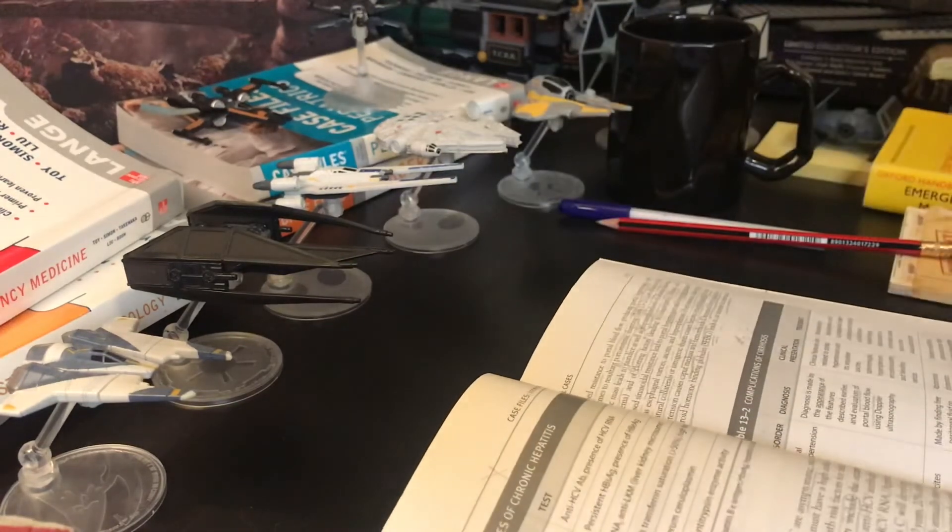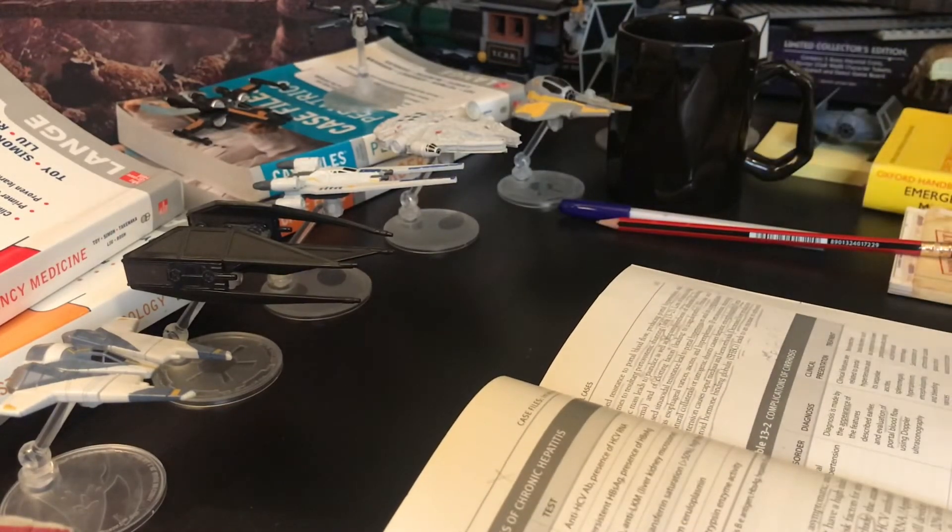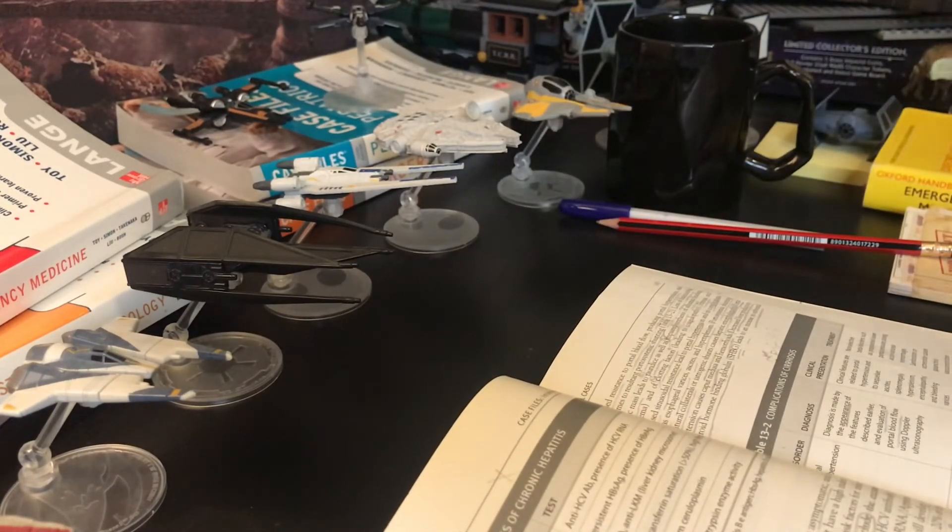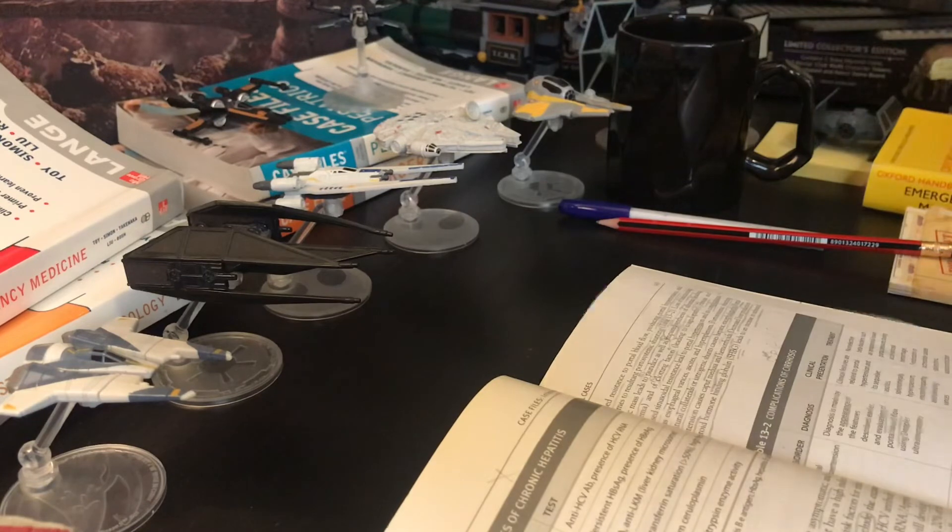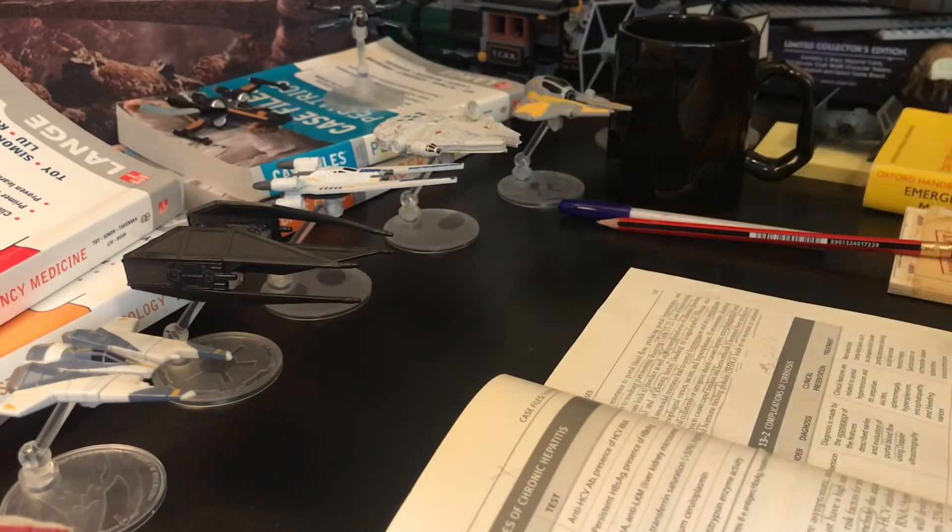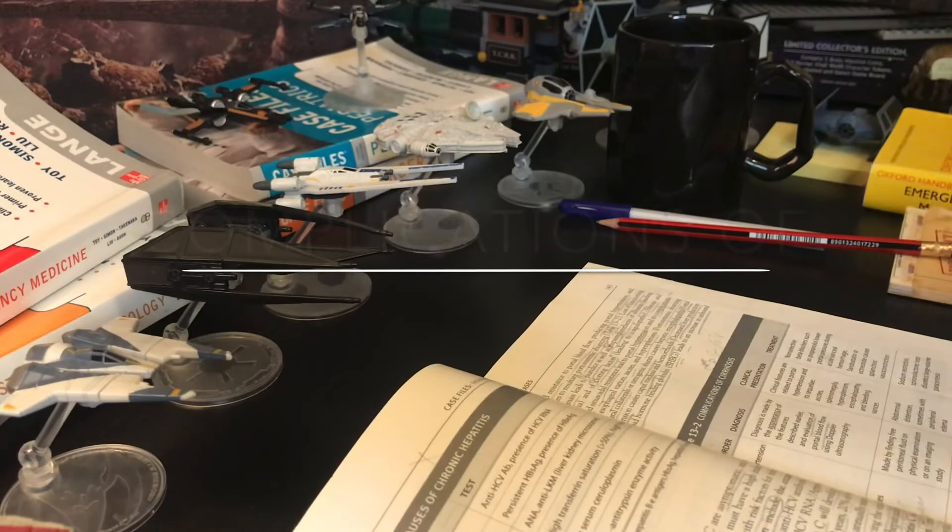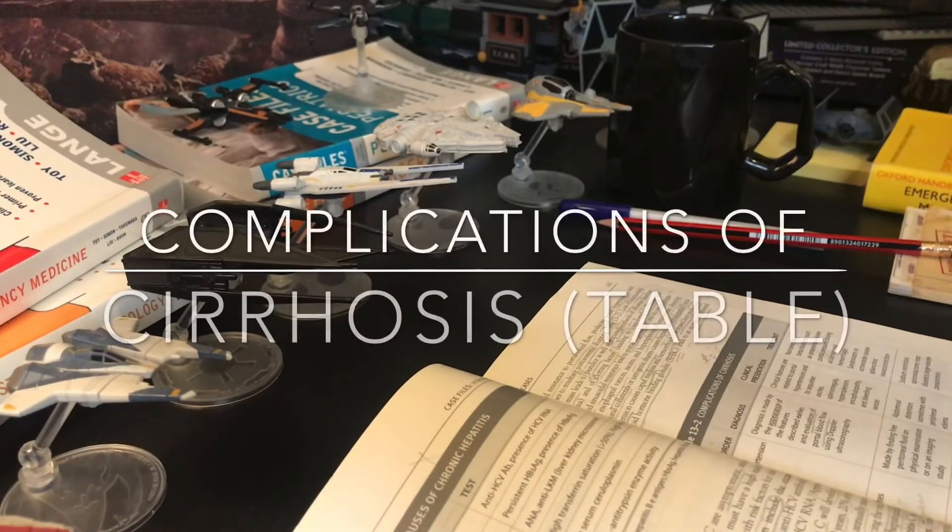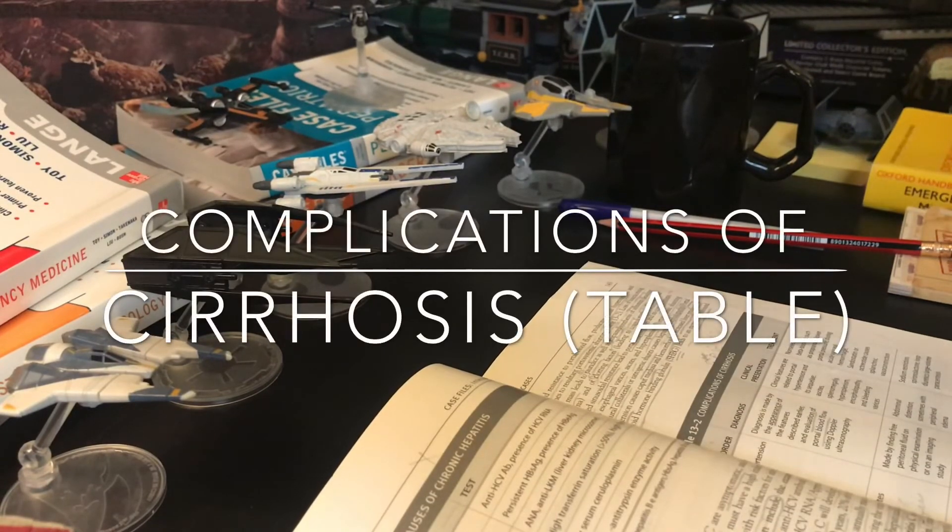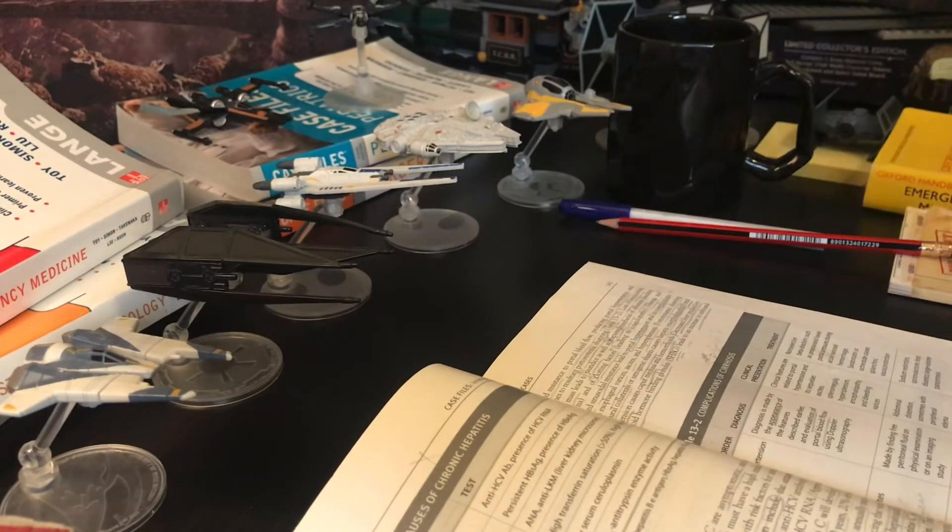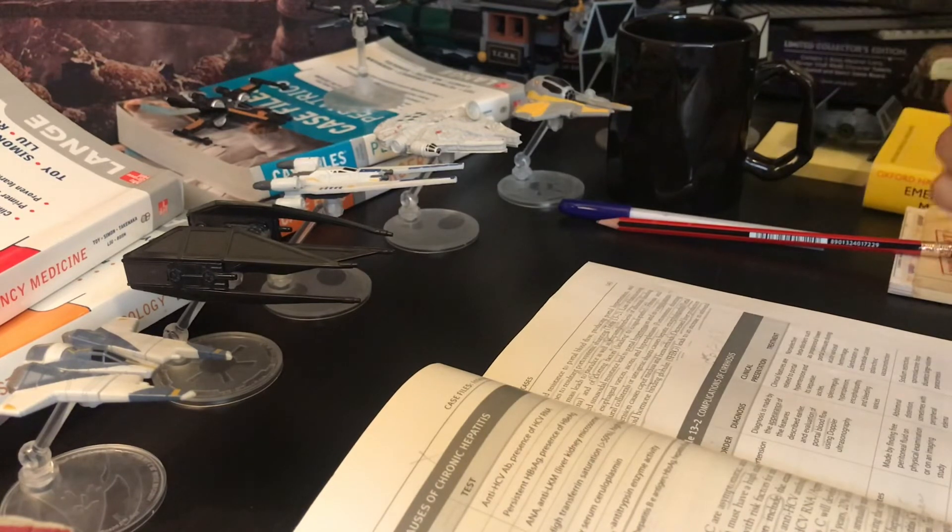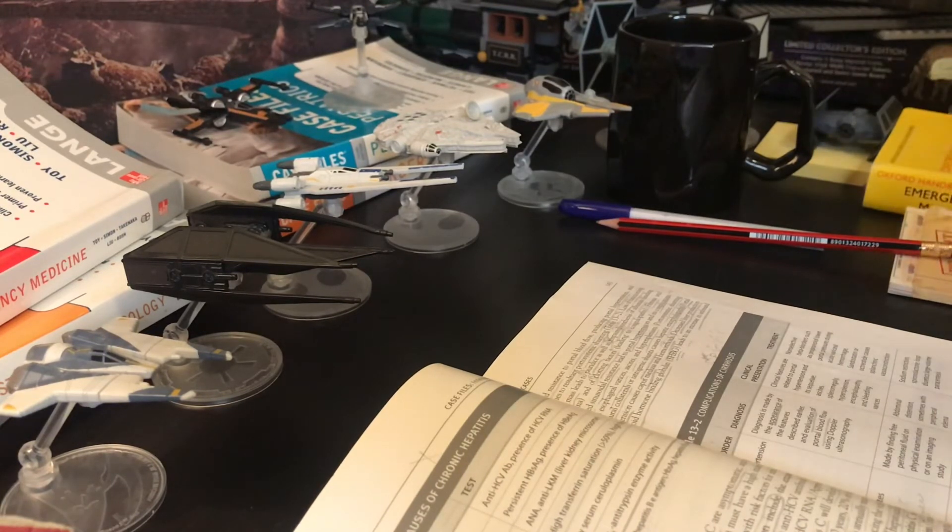Okay, so we'll go back to a table about the complications of cirrhosis. We read the table about the complication of cirrhosis, so we have this order: diagnosis, clinical presentation, and treatment.